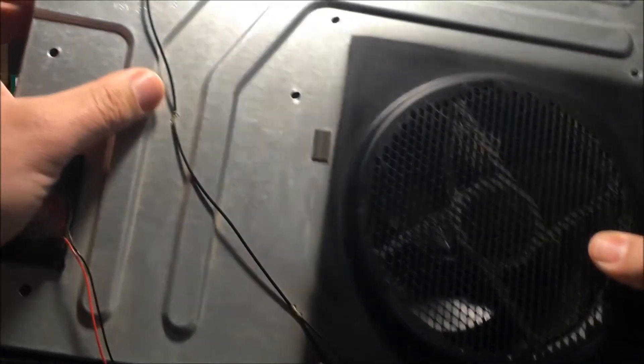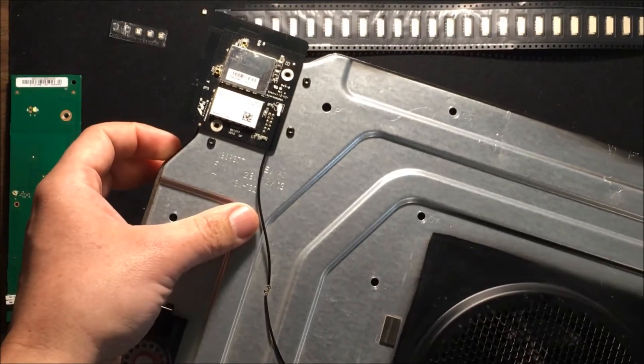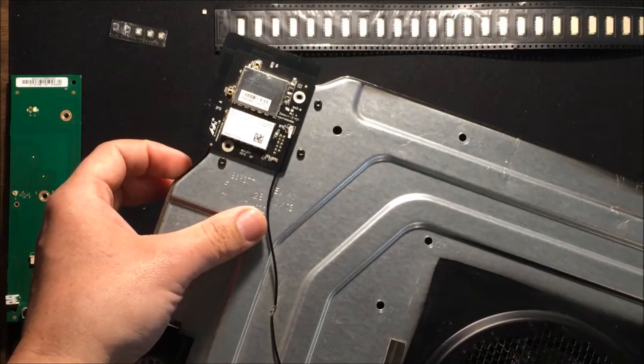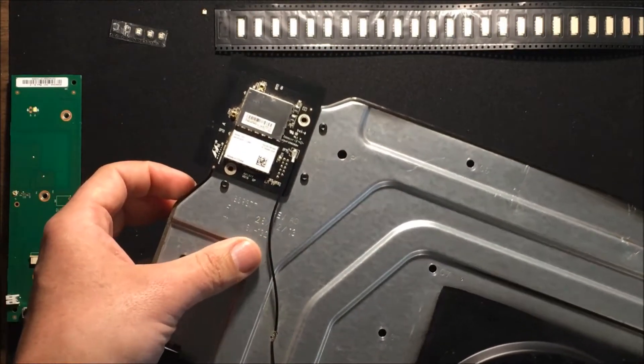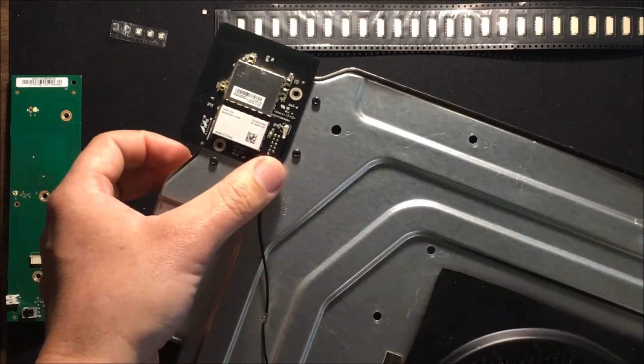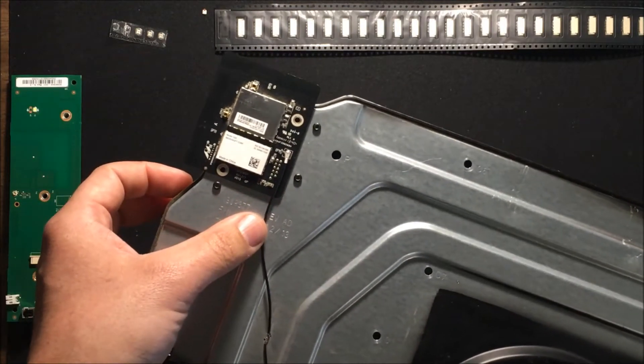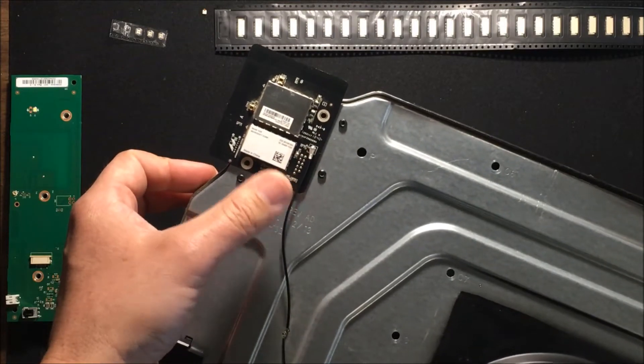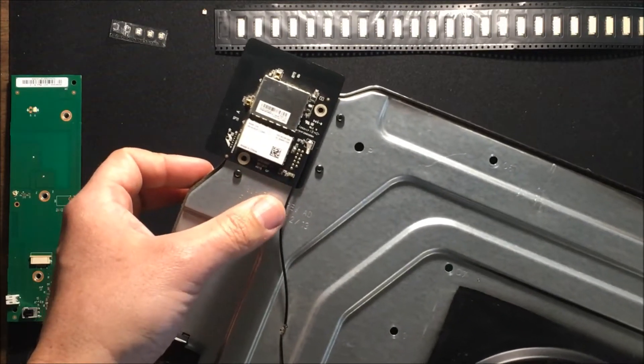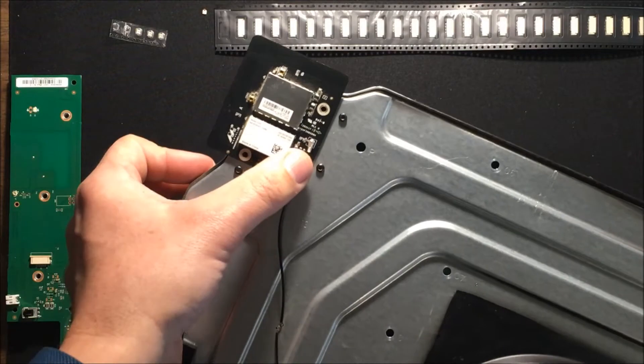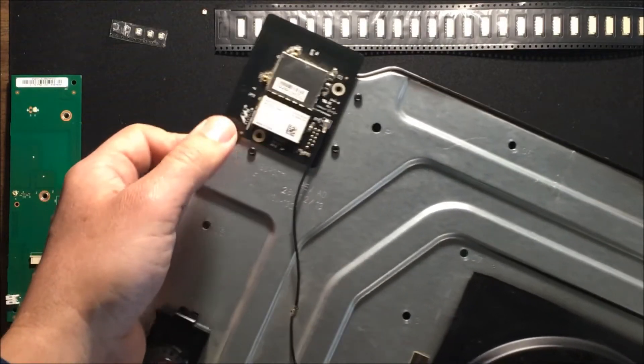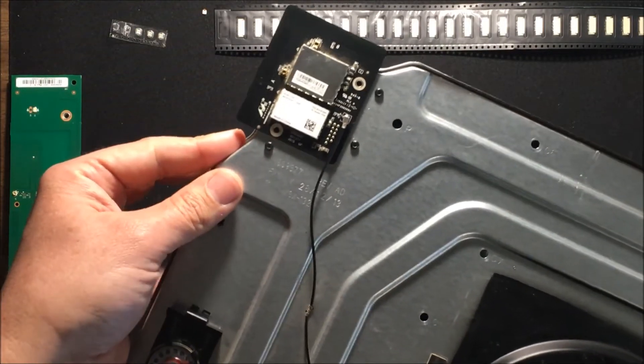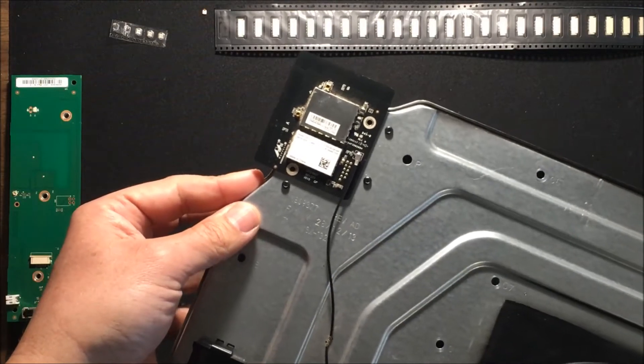And that antenna helps with the range on the wireless controllers for the Xbox One, and I believe it also helps for the Wi-Fi itself. But I know for sure it's the controllers. Whenever you disconnect this cable, the controllers only get a few feet of distance from the system. But when the antenna is connected, you get at least the 20 to 30 feet that you would expect from a Bluetooth connection.